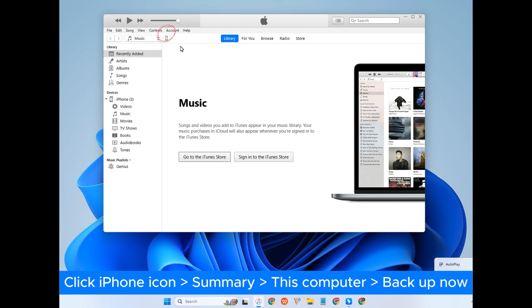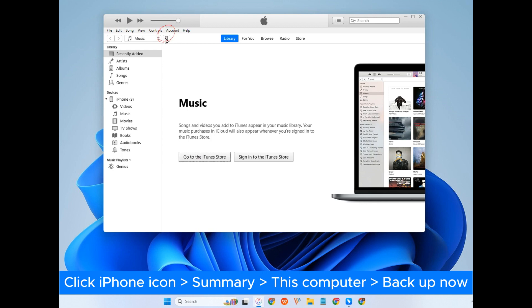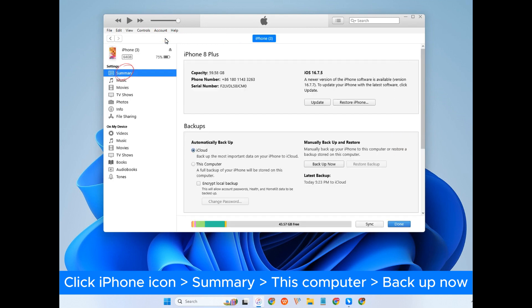After your computer detects your iPhone, you should see the iPhone icon on the menu bar. Click on it. Next, click Summary. Below the Backup section, click This Computer and Backup Now.